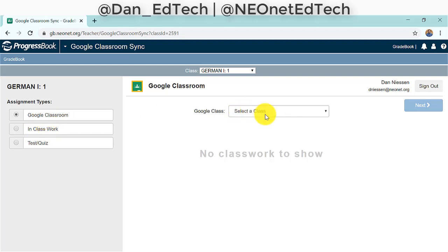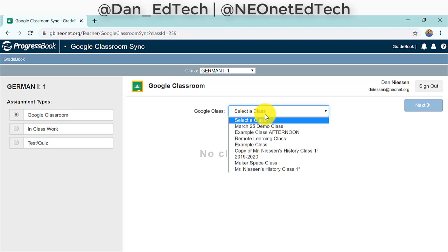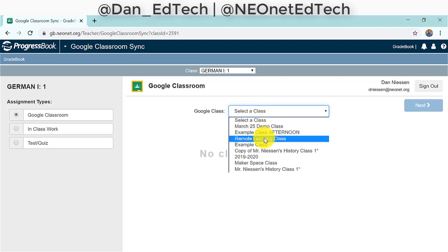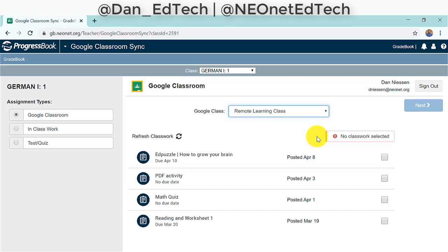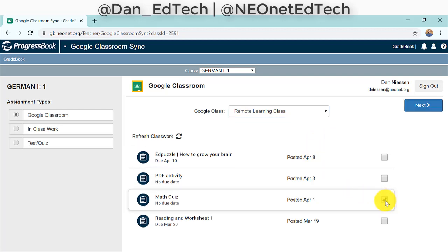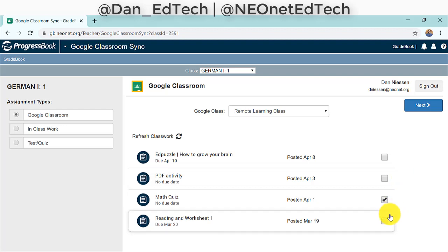In the middle of the page we will select which Google Classroom we are going to pull grades from. I'll pull this from my remote learning class. And now I will pick whichever assignment or assignments I want to sync.